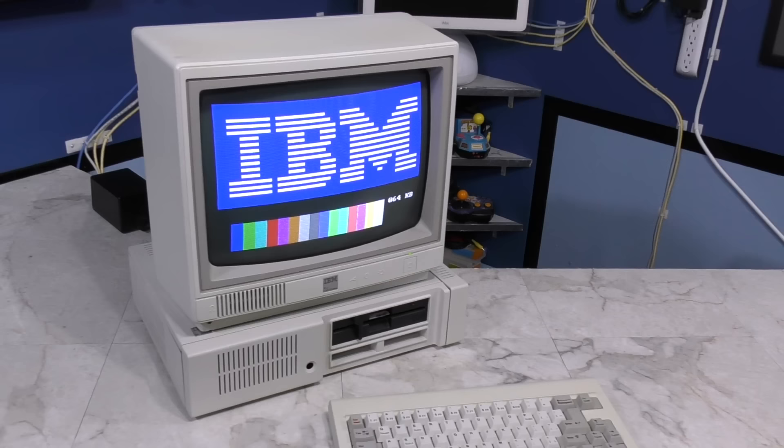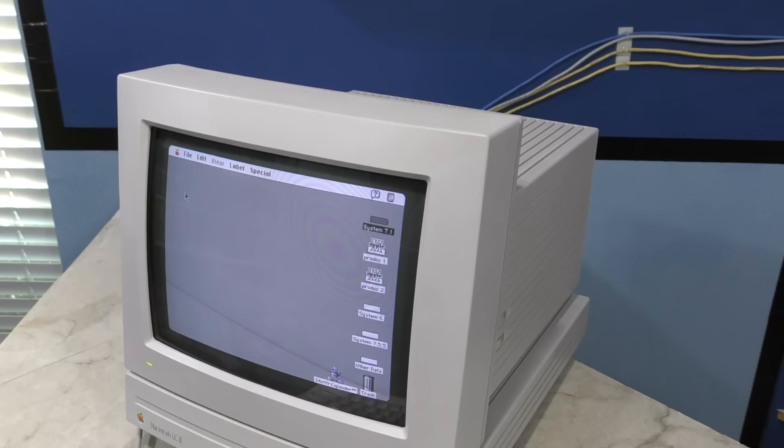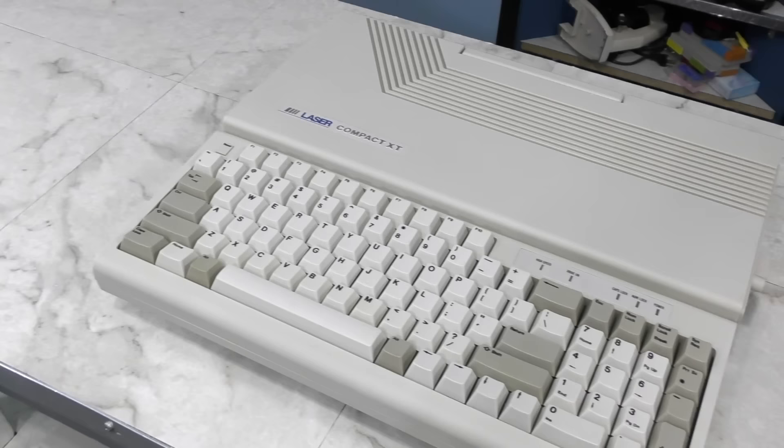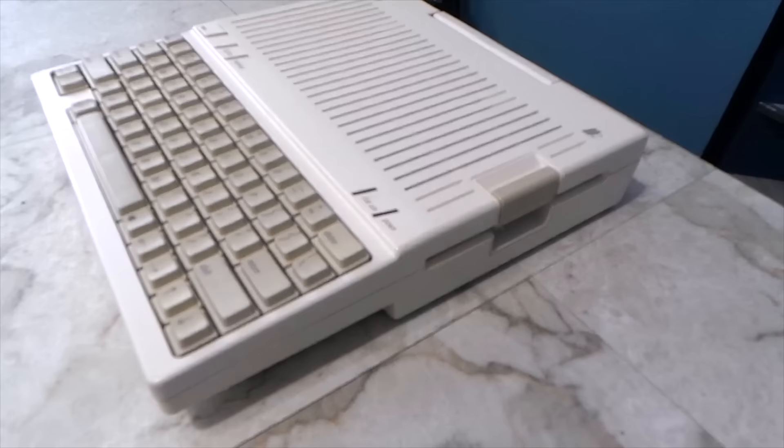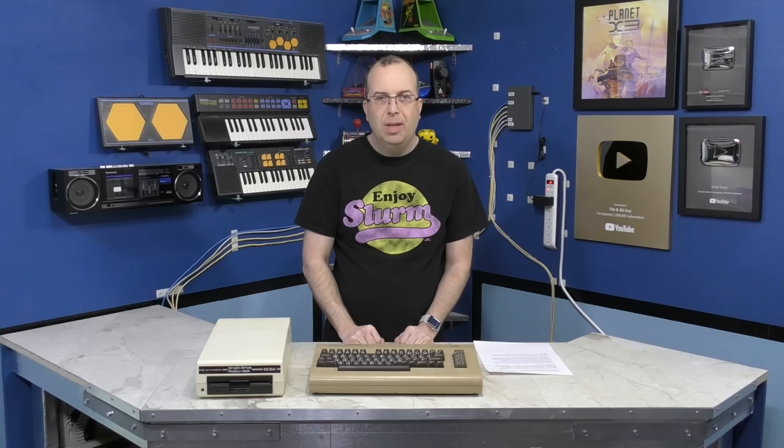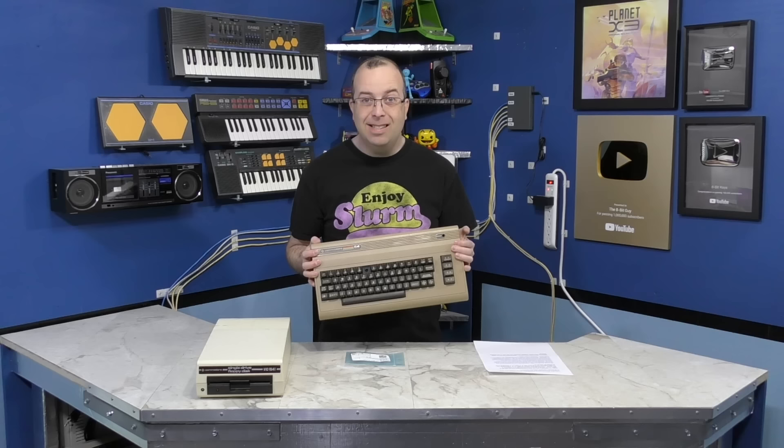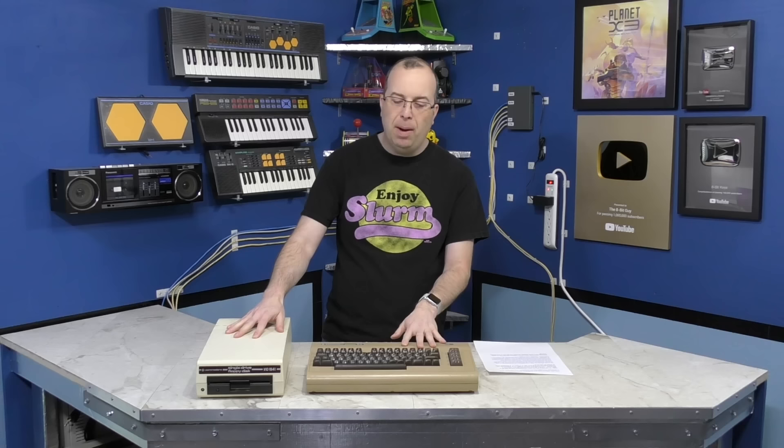I've also done a Color Computer 1 and an Osborne, a Compaq Portable, a Bell & Howell, an IBM PCJr along with the monitor, a Macintosh LC as well as the monitor goes with that, a Laser XT, a Macintosh Plus, and an Apple IIc, and so on. I think you get the idea. I've restored quite a few computers on this channel, but never actually a Commodore 64. So I guess it's time to restore one.